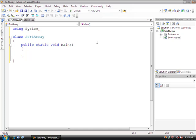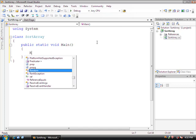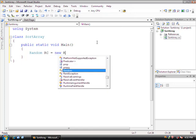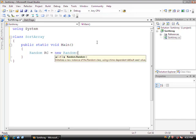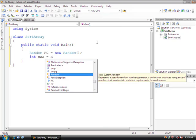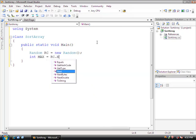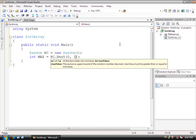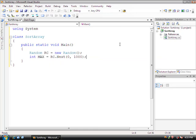So the first thing that we're going to do is kind of follow the previous method example, and we're going to create an instance of the random class. So we'll do random rc equals a new random instance. After this, I'm going to declare the maximum size of the array. So I'm going to call this max, and I'm going to make this equal to rc.next. So I'm going to make the maximum amount of the array a random number, and I'm going to give this a parameter between 0 and 1000.